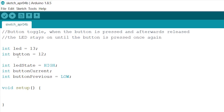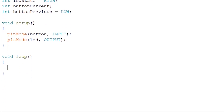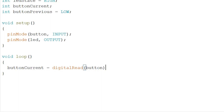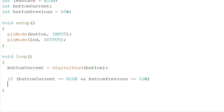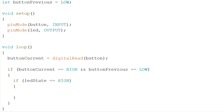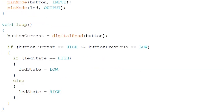By now you should know what each of these mean. Now we go to our loop function. Firstly we want to know the current reading of our button, so we write buttonCurrent equals digitalRead(button). By now you should know what digitalRead means. Now, if we press the button and the previous state is LOW, then we open our brackets and write another statement: if the LED state is HIGH then the LED state has to be LOW, and otherwise the LED state has to be HIGH. This means if the LED was already on, now the LED has to turn off, and otherwise it has to turn on.